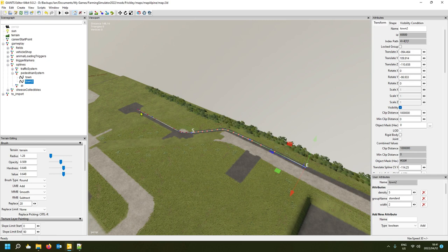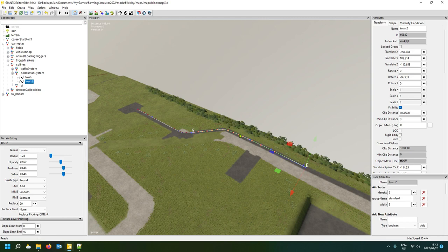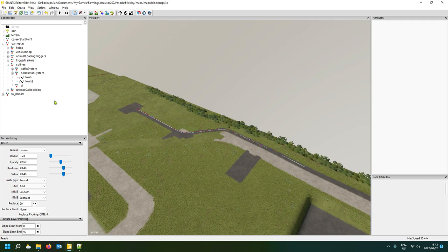With these two splines combined, each has a start point. A pedestrian starting at the first spline's start will walk to the end, then continue onto the next spline's start, walk to that end, then turn around. In FS19 you had to have the start and end close together for a loop; these days pedestrians automatically U-turn when they reach the end and walk back.